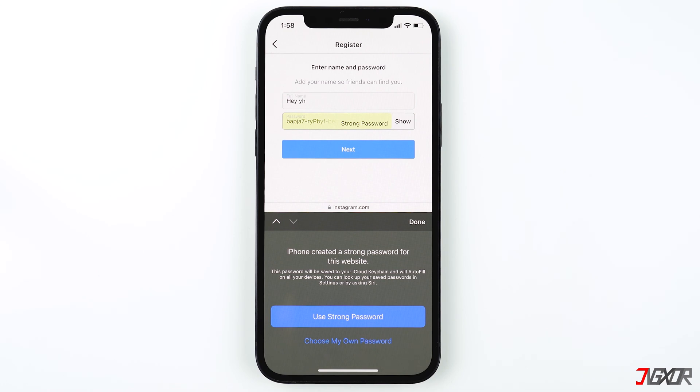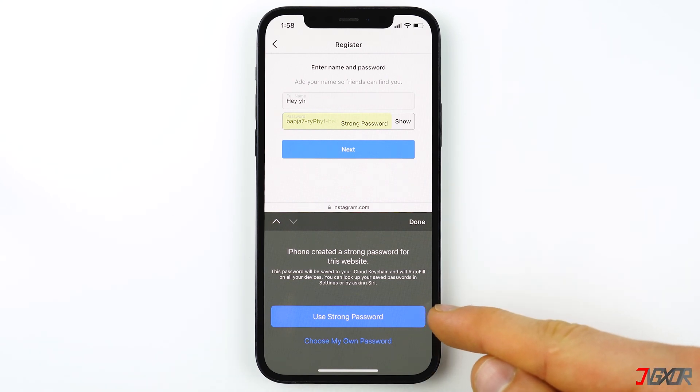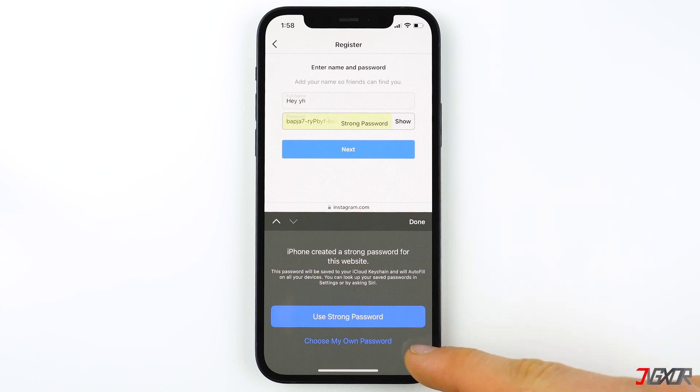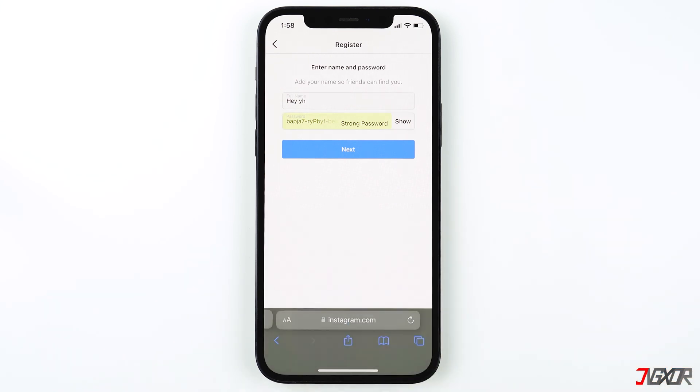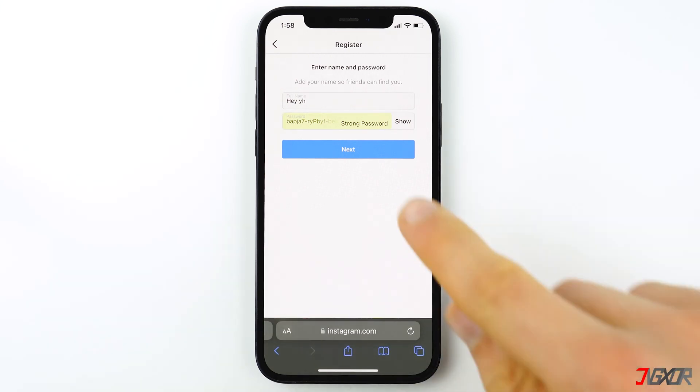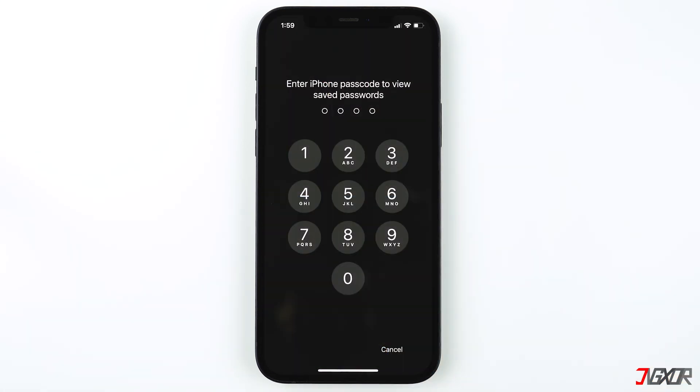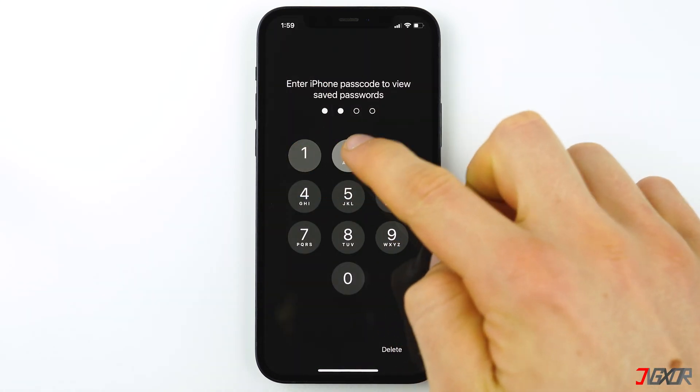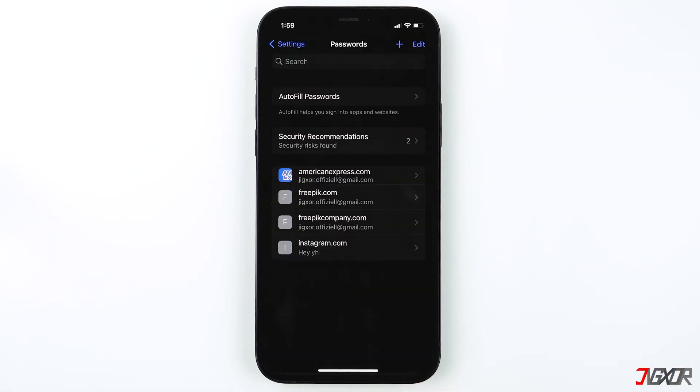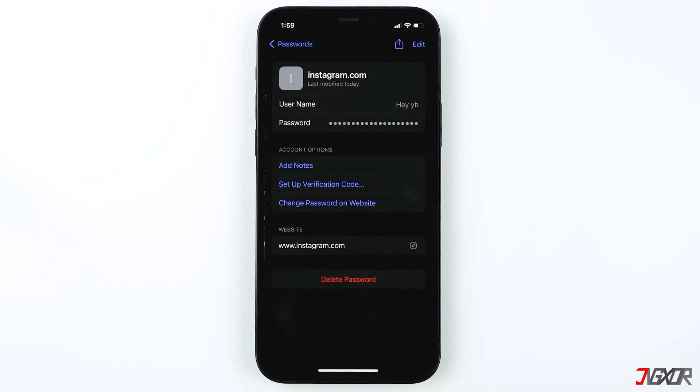When you tap on the password field, instead of showing your keyboard, it will ask if you want to use a strong password instead. In the password field, a randomly generated password is already filled in. If you don't want to use this, click on Choose My Own Password. After you are done creating your account, it will automatically add this website along with your password to your Keychain.